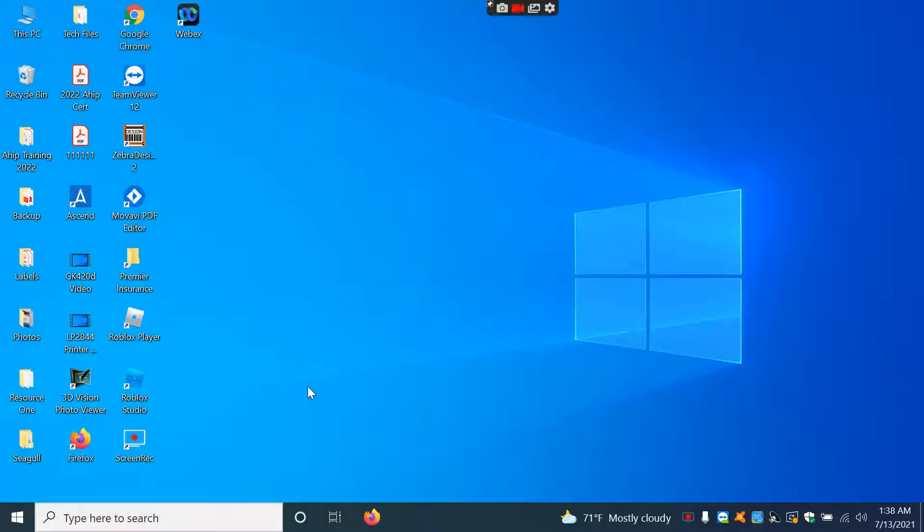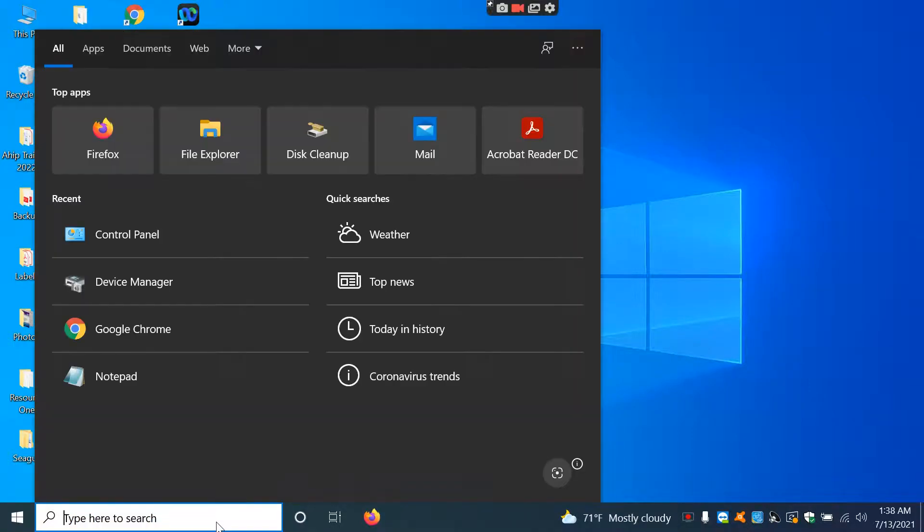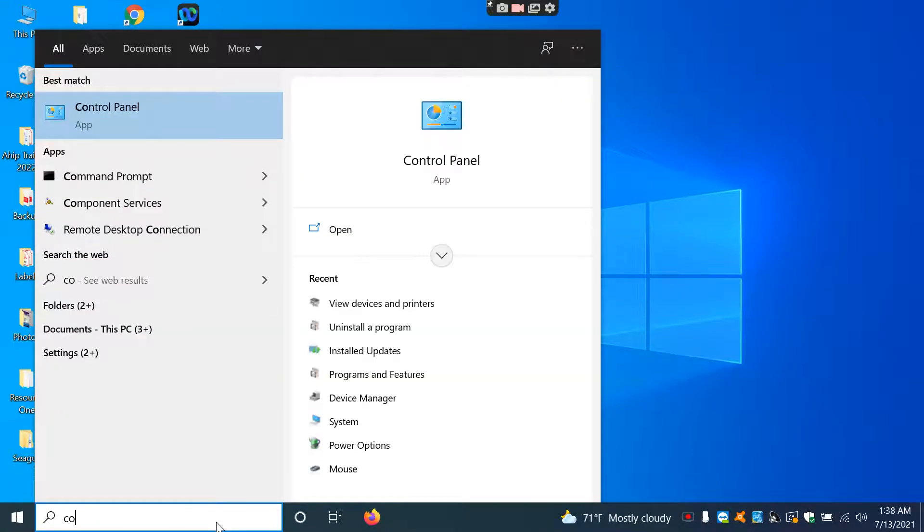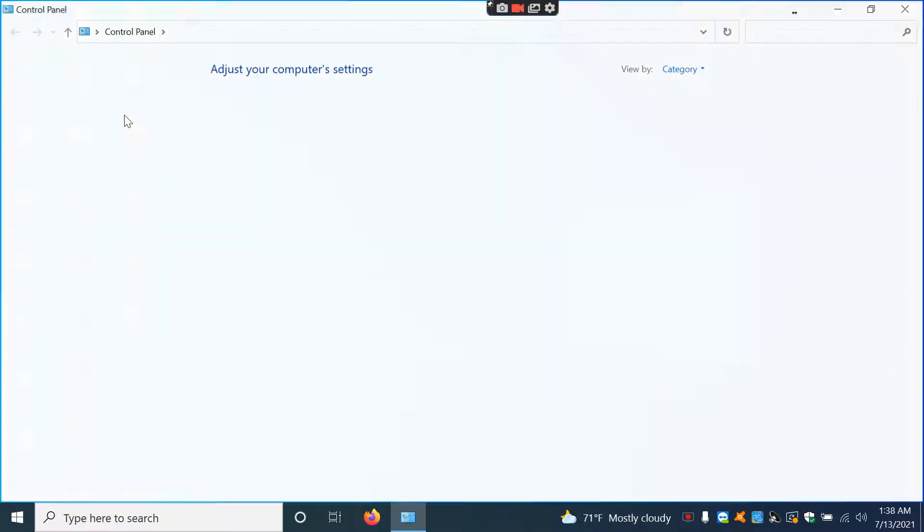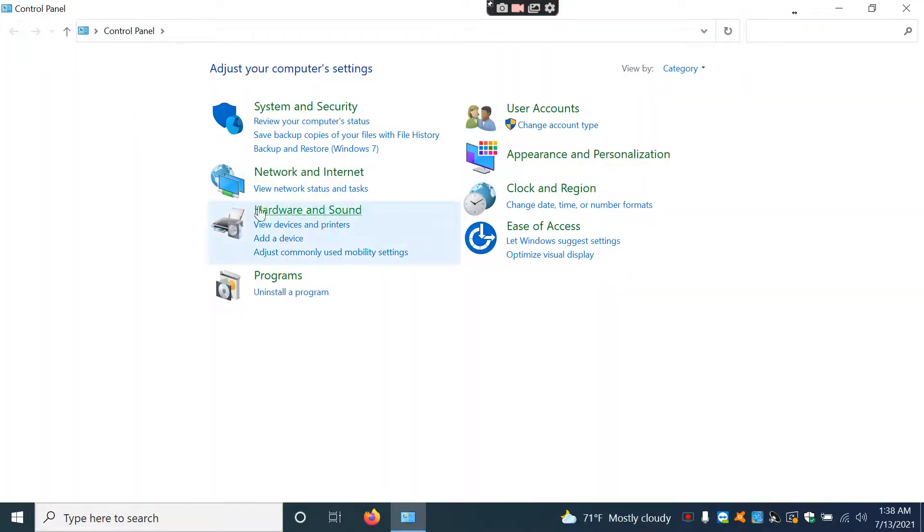So I've done all that right now. What I'm going to do is go into the search bar and type in Control Panel, which does populate up here right now. Then I'm going to go under Hardware and Sound, and view Devices and Printers.